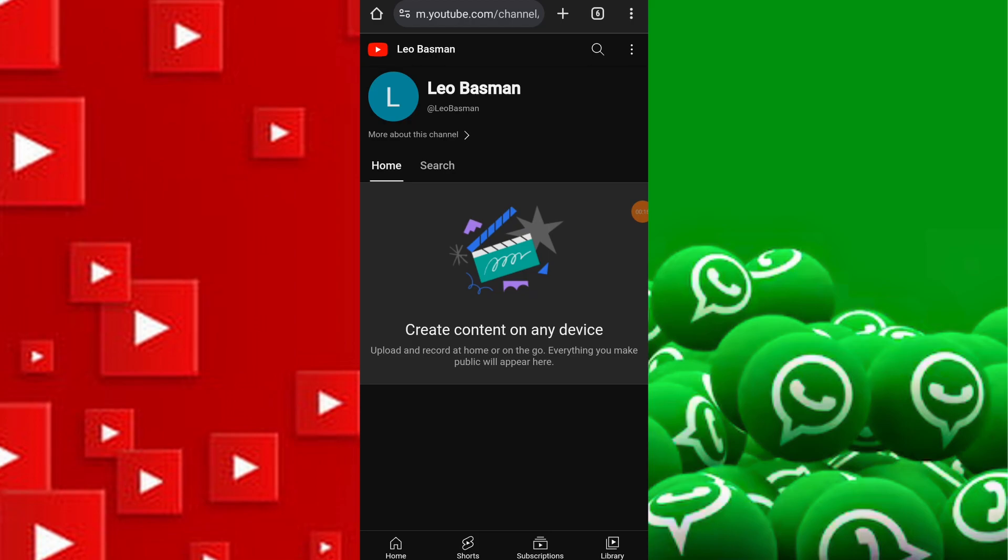From the drop-down menu that appears, select your channel to access your channel page.